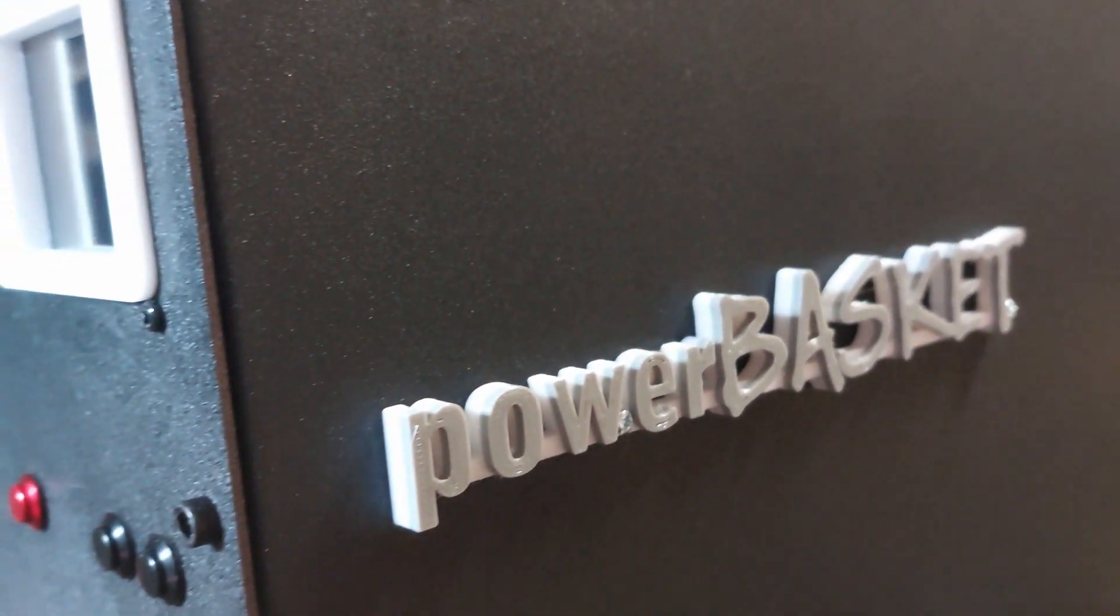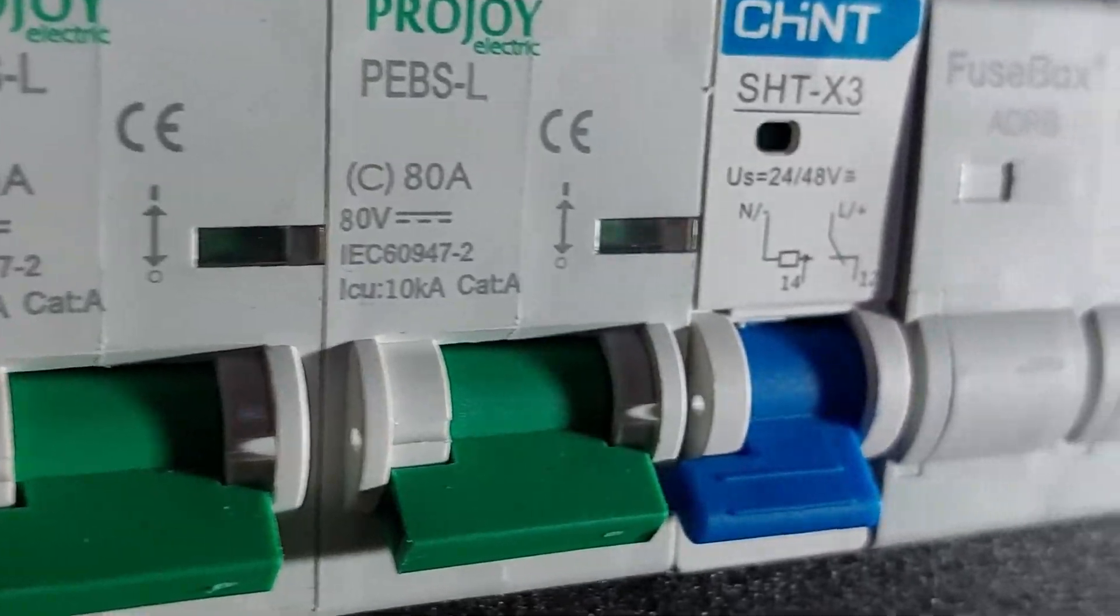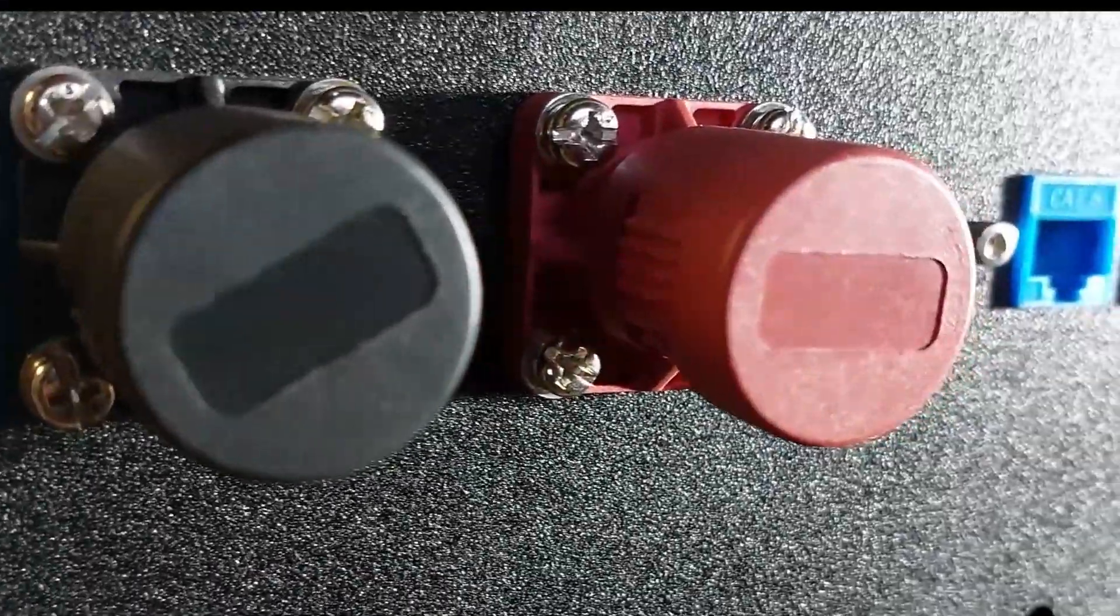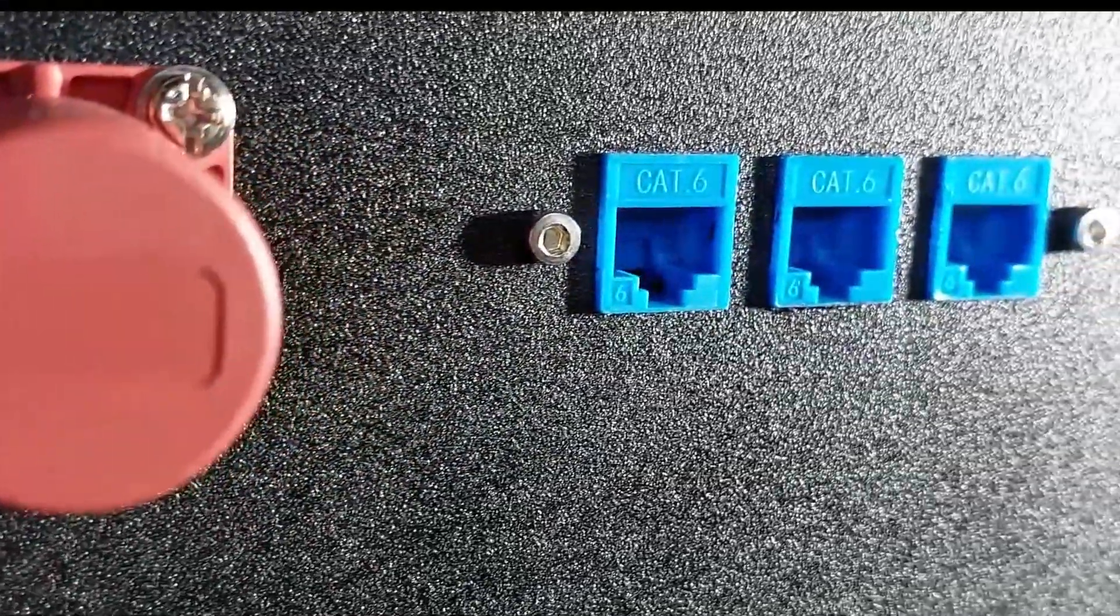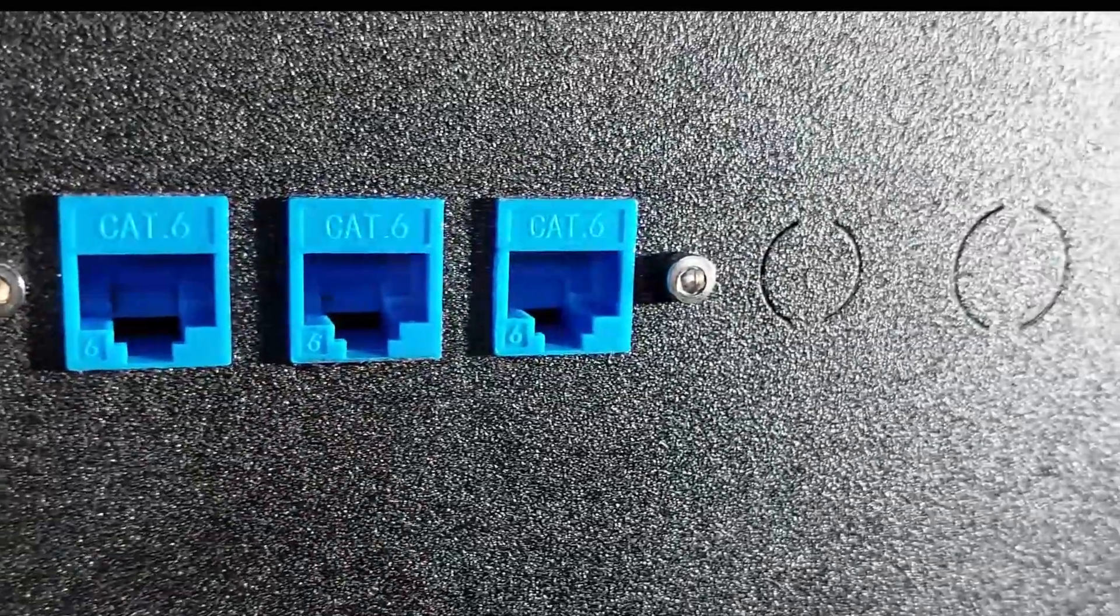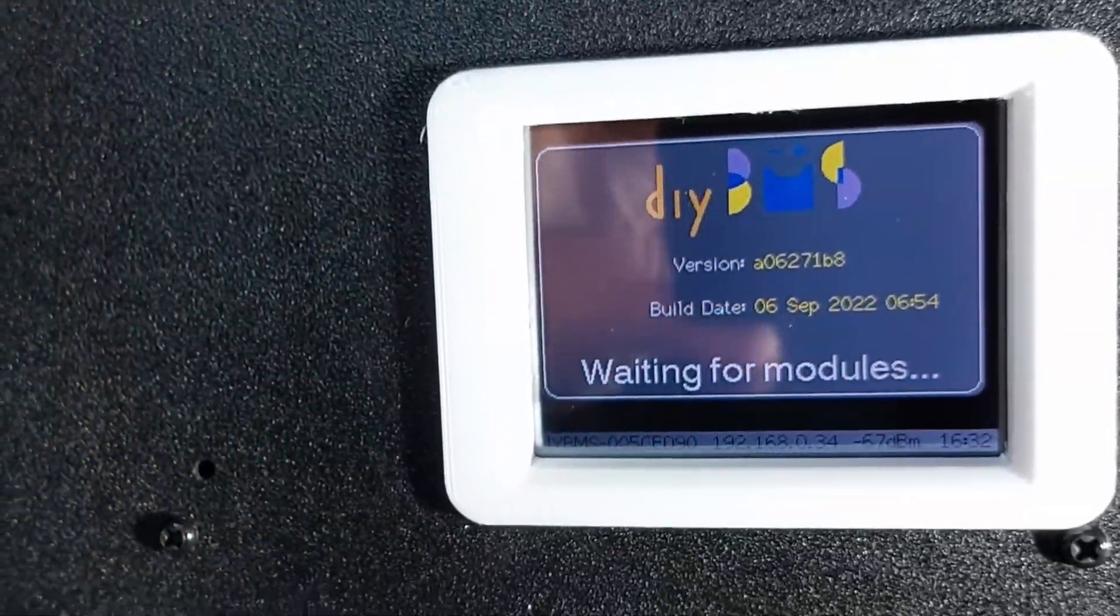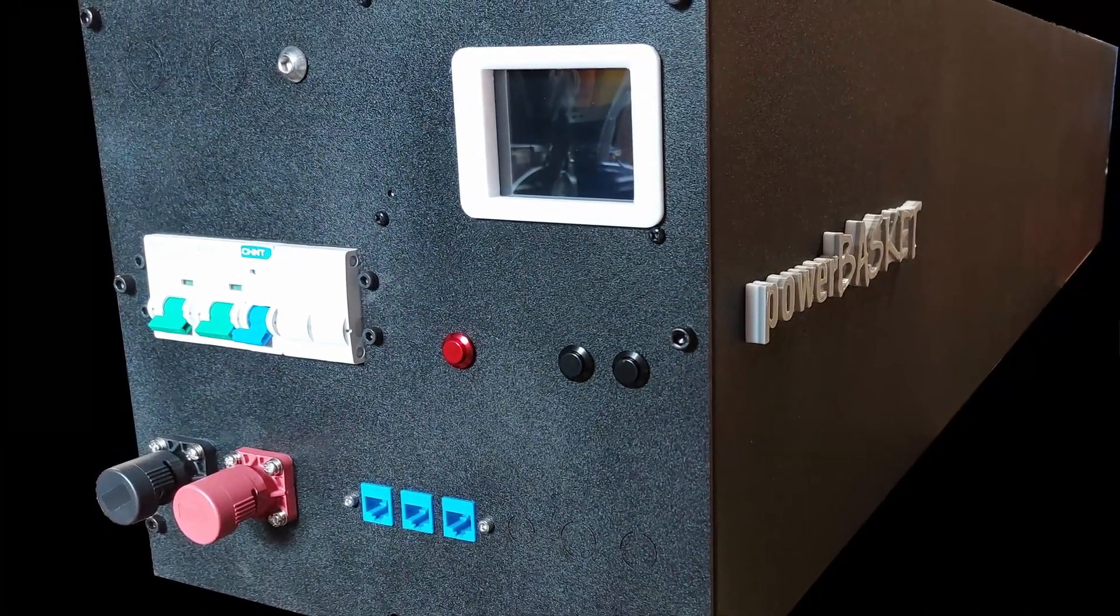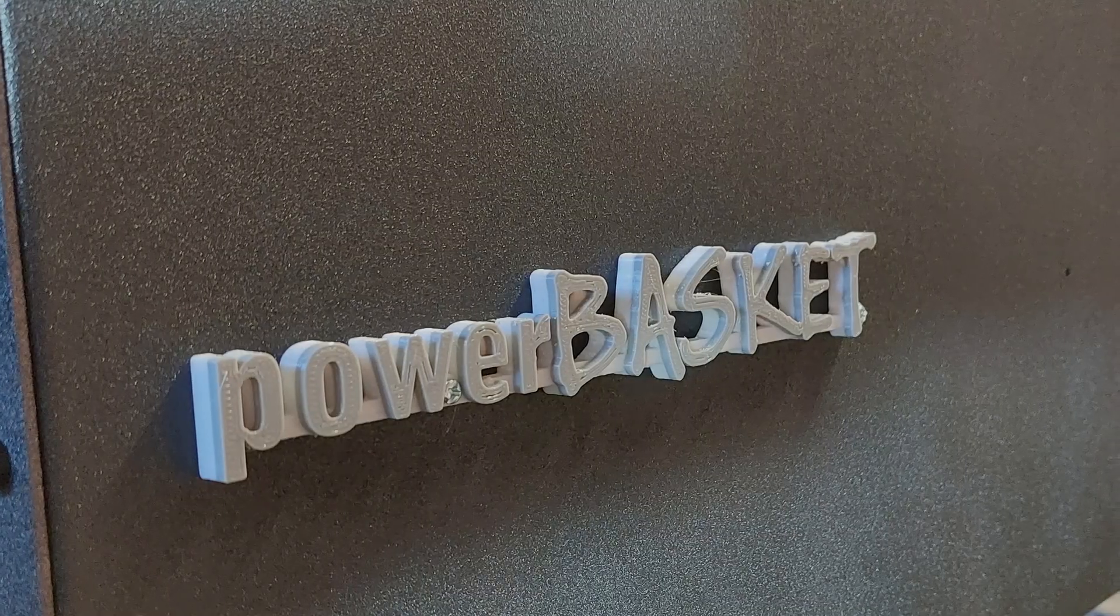So let me introduce you to the Powerbasket 1.0. I know, it's a terrible name. But let's run with it.